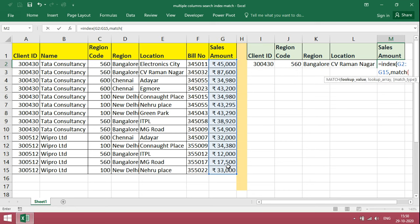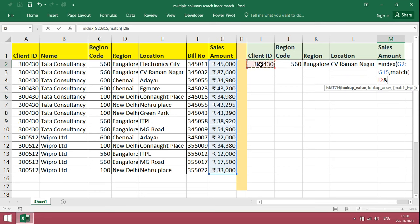Bracket open. First criteria should be client ID. And then, region code, region, then location.